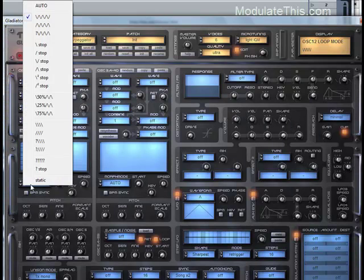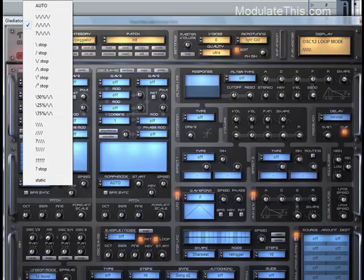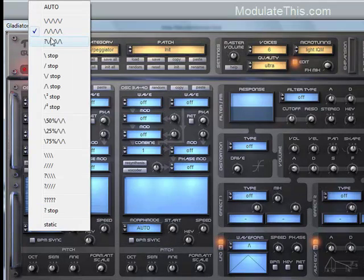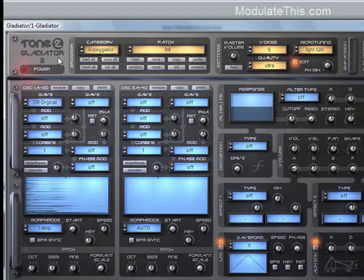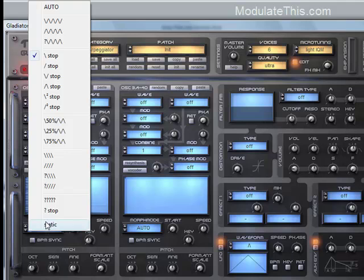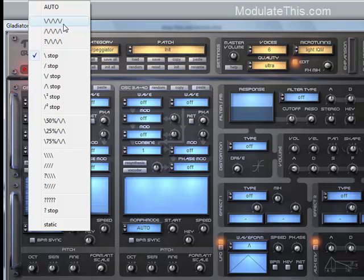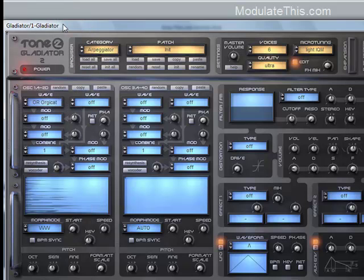So let's try a few different other patterns. This particular morph mode plays from the beginning of the table to the end and then it stops. So you can see there's all sorts of different morph modes. I'm not going to explain them all in here. I just wanted you to get the concept that we're playing a wavetable based on the morph mode.